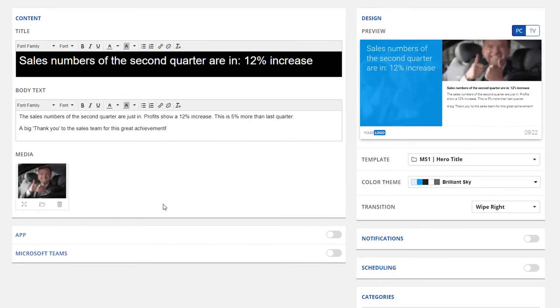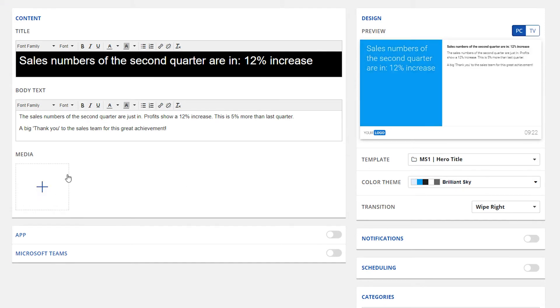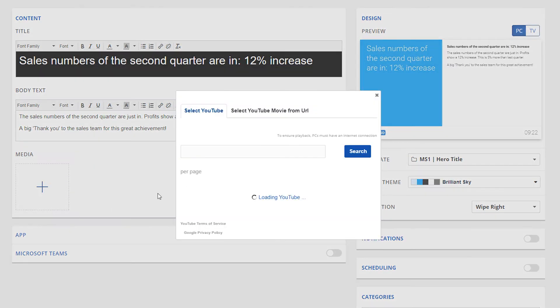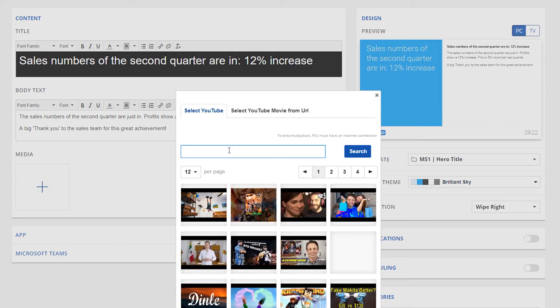In the YouTube section, videos can be found by entering the title in the search bar and selecting the correct video or by simply entering the URL.